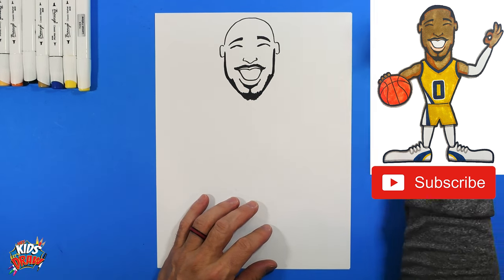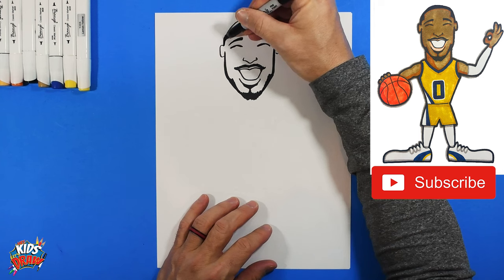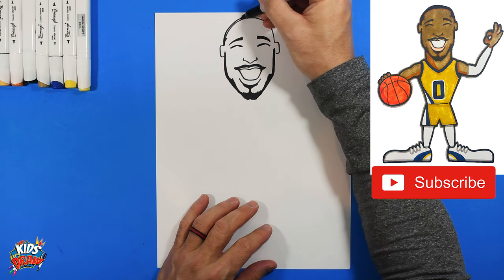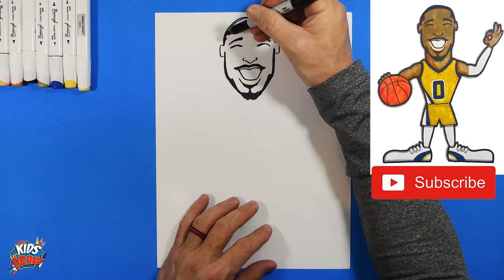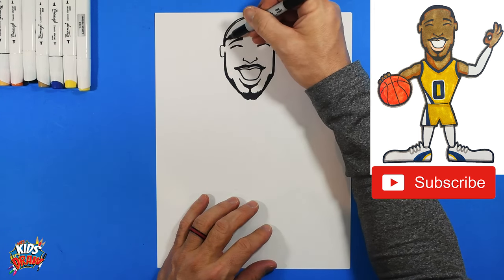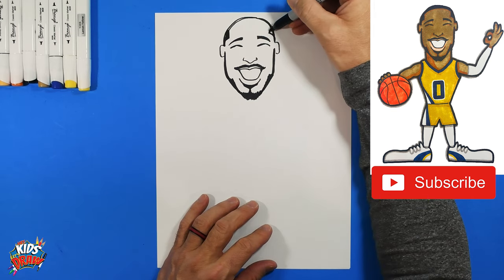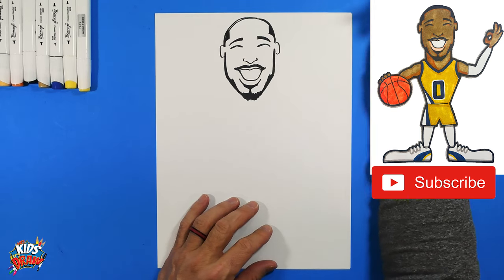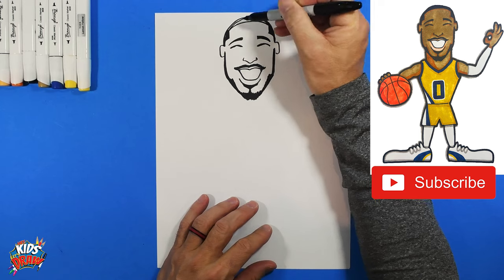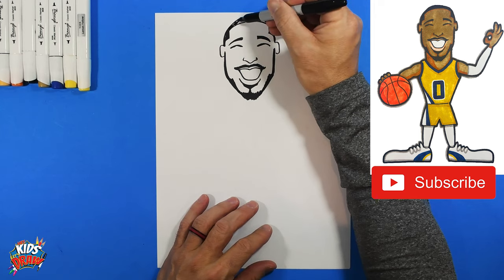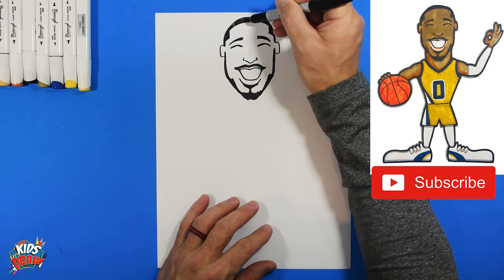Now let's do his hair. It's easy hair — angle in, angle in, and up. Then connect. We'll color this hair in real quick since it's kind of easy.